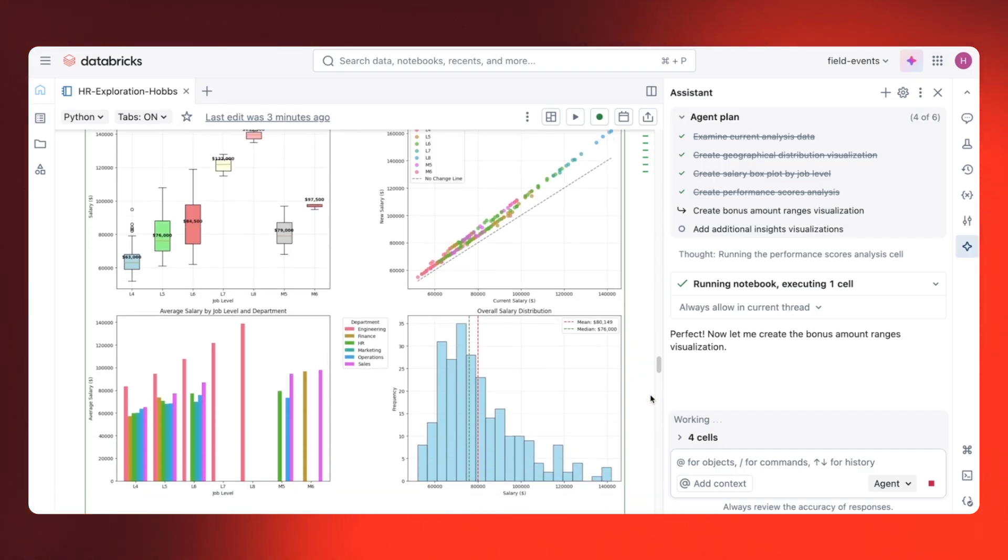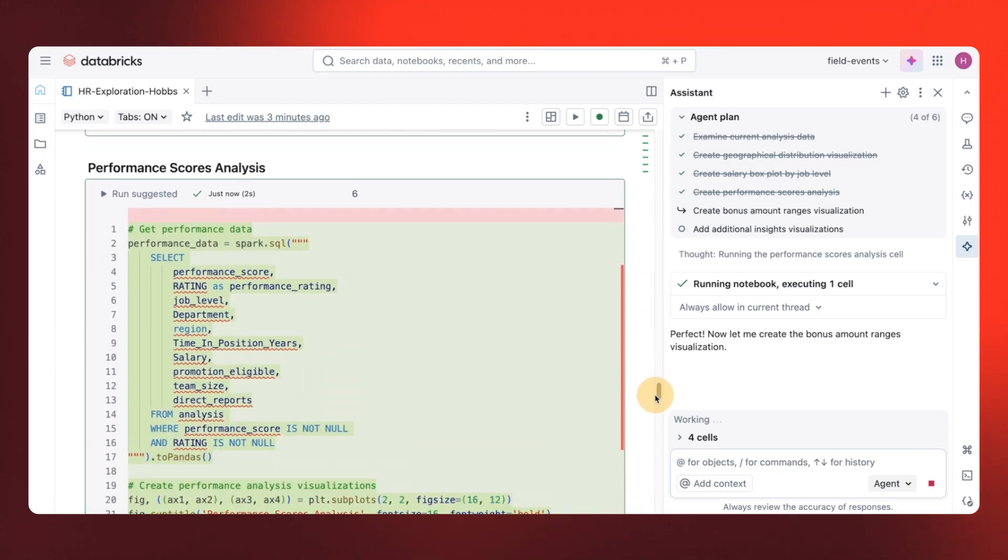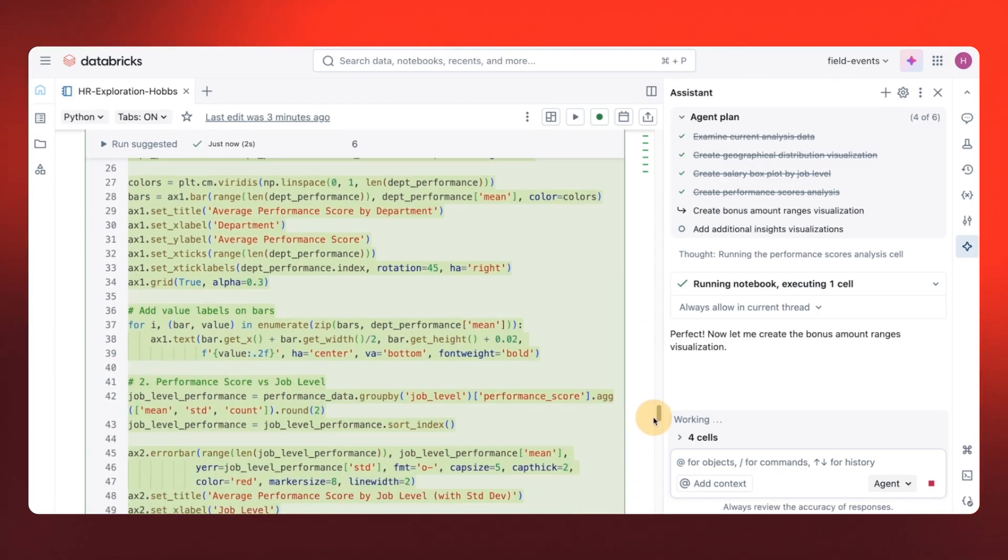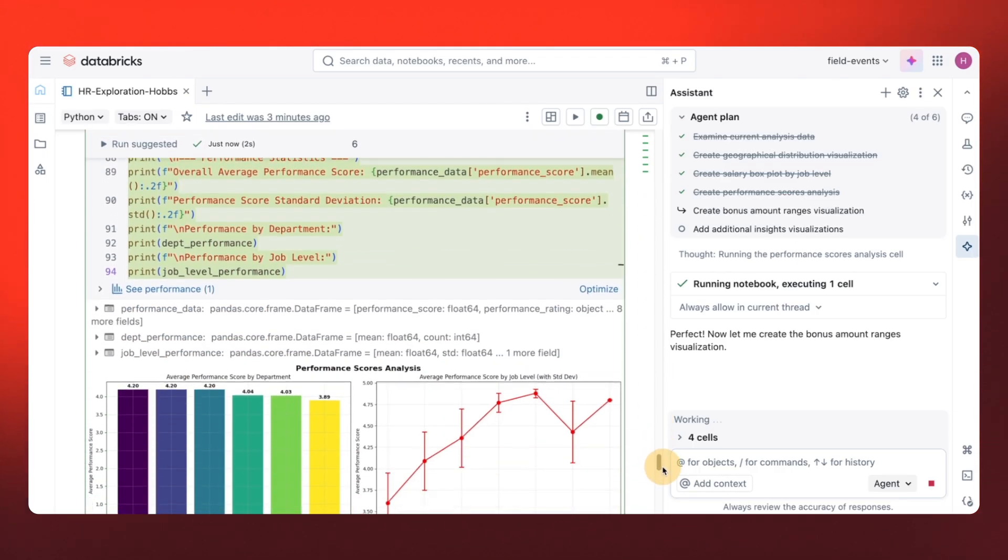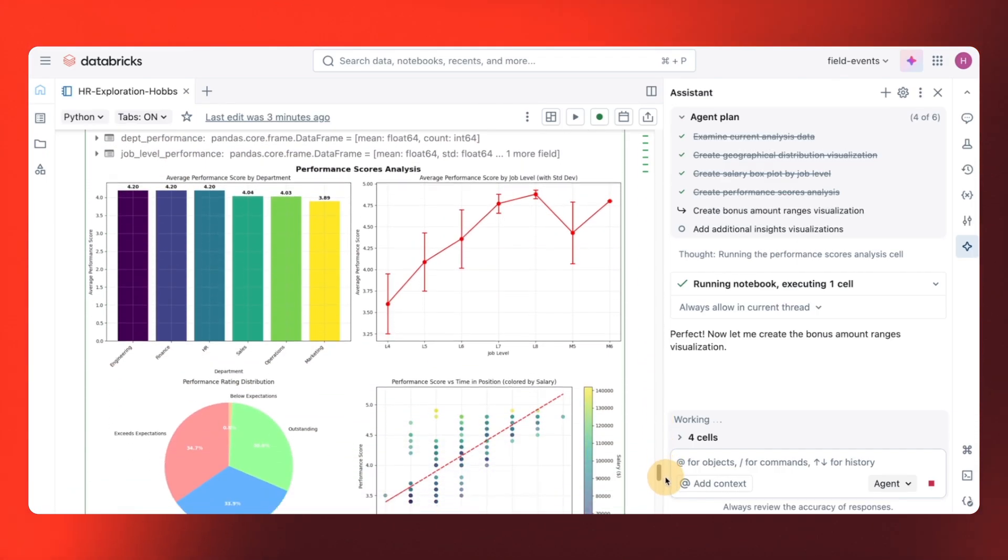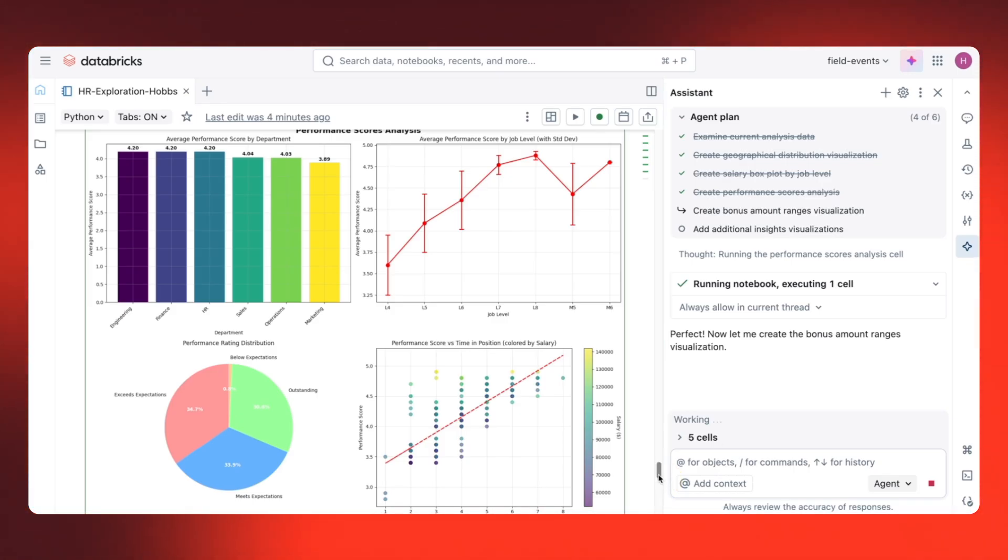Awesome. It looks like the performance scores analysis is all done. And again, we can see average performance score by department. And we can even see performance score by time and position.